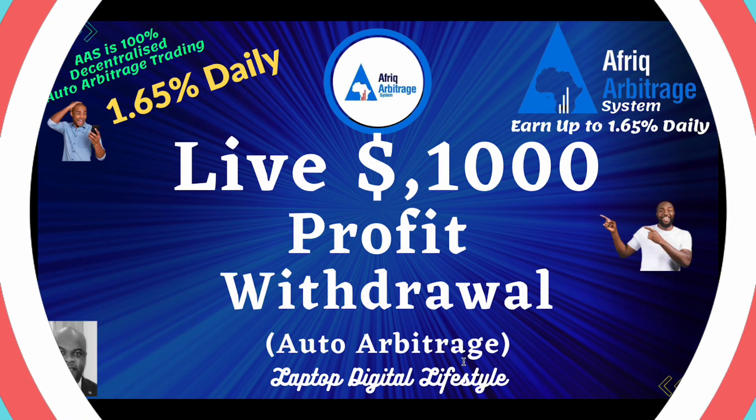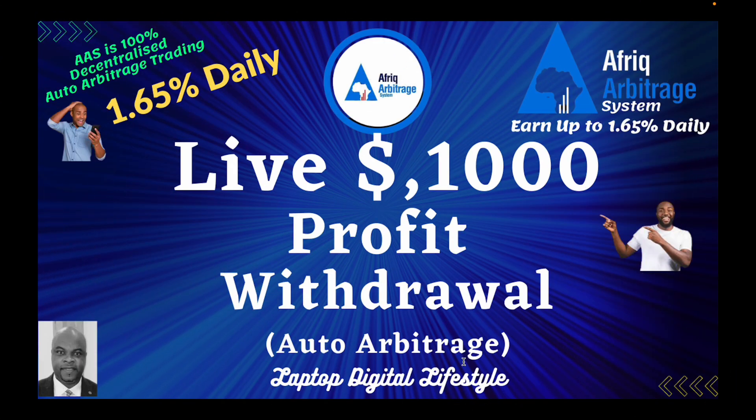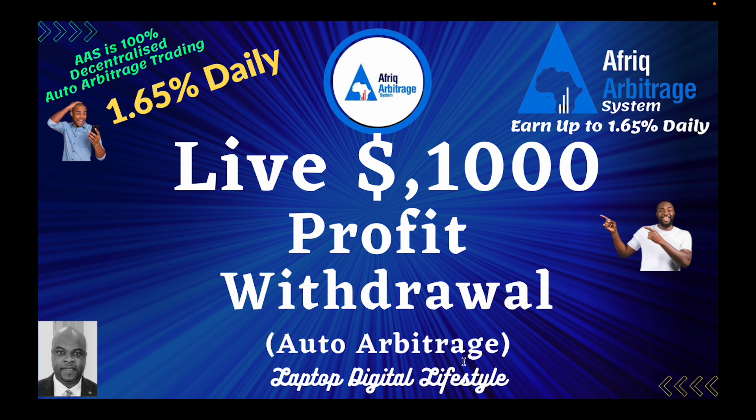Hello my friends, welcome back again to my AAS video. In today's video I'm going to do a very quick withdrawal, and it's going to be live. So come with me, watch what I'm going to do, and let's see how long it's going to take AAS to deposit this withdrawal into my private wallet.